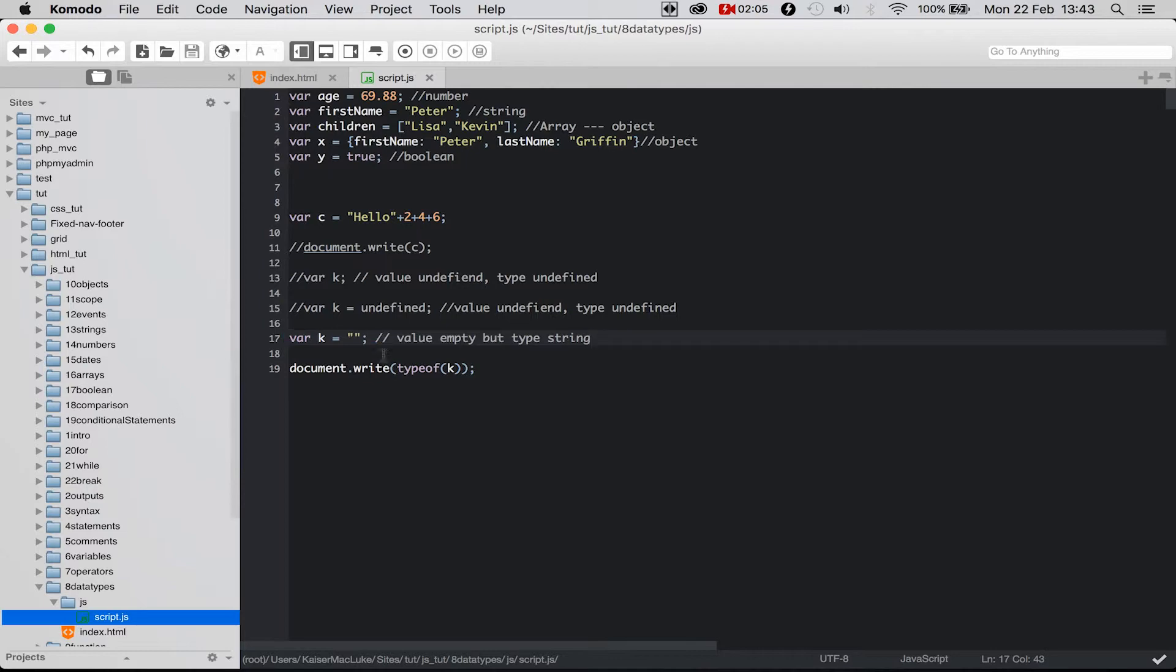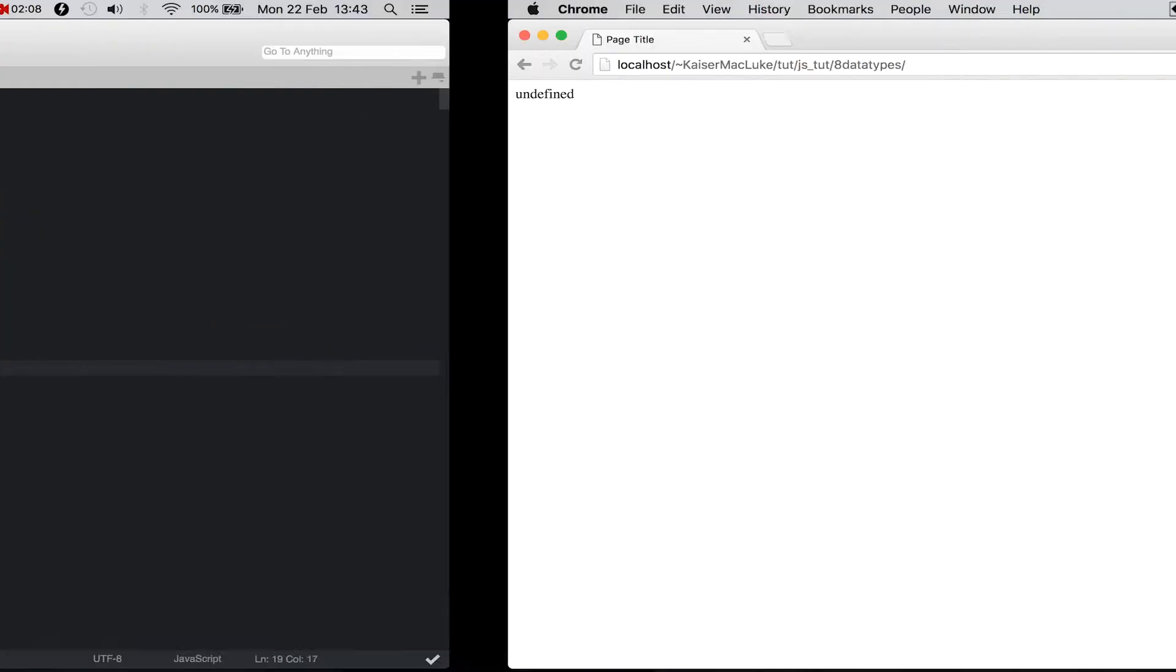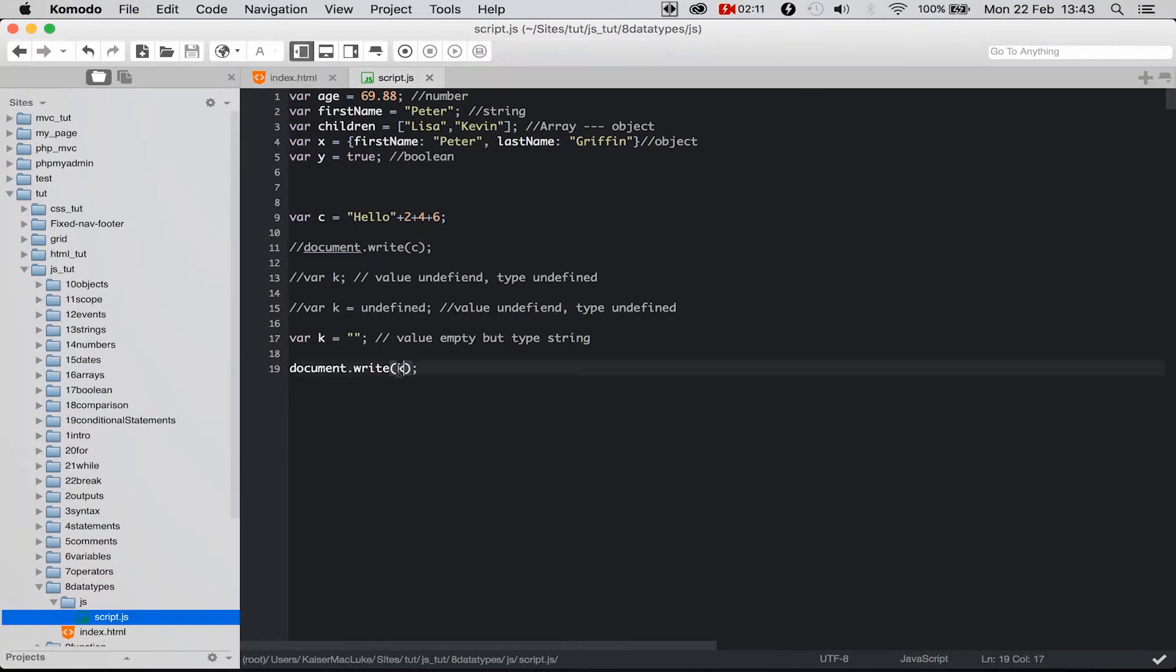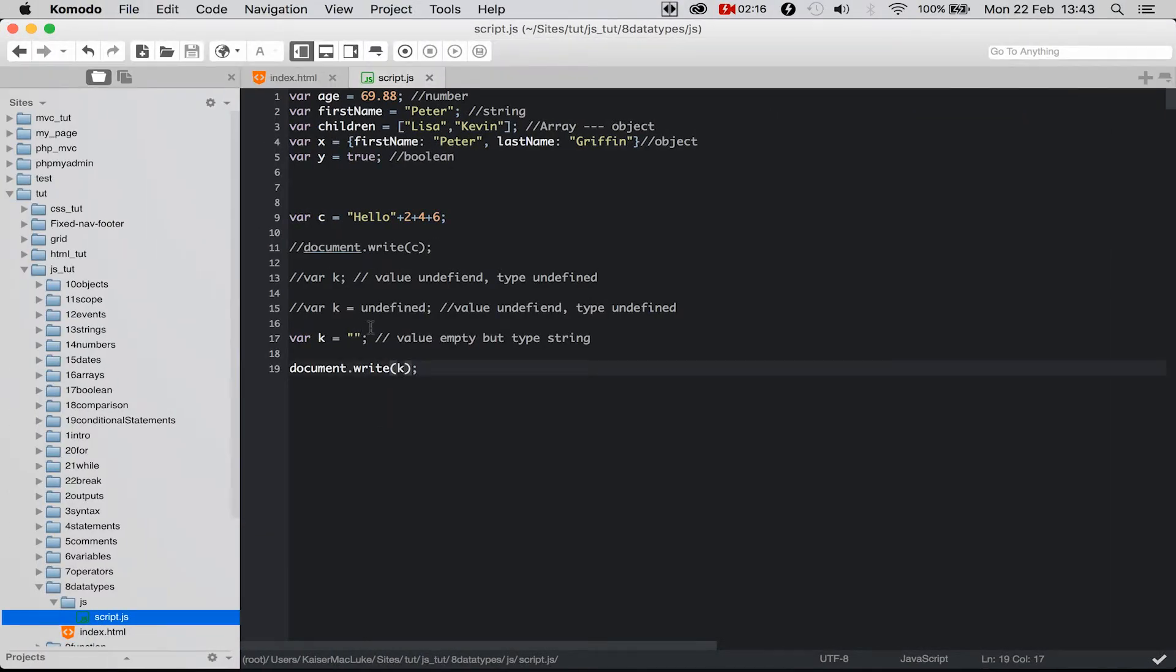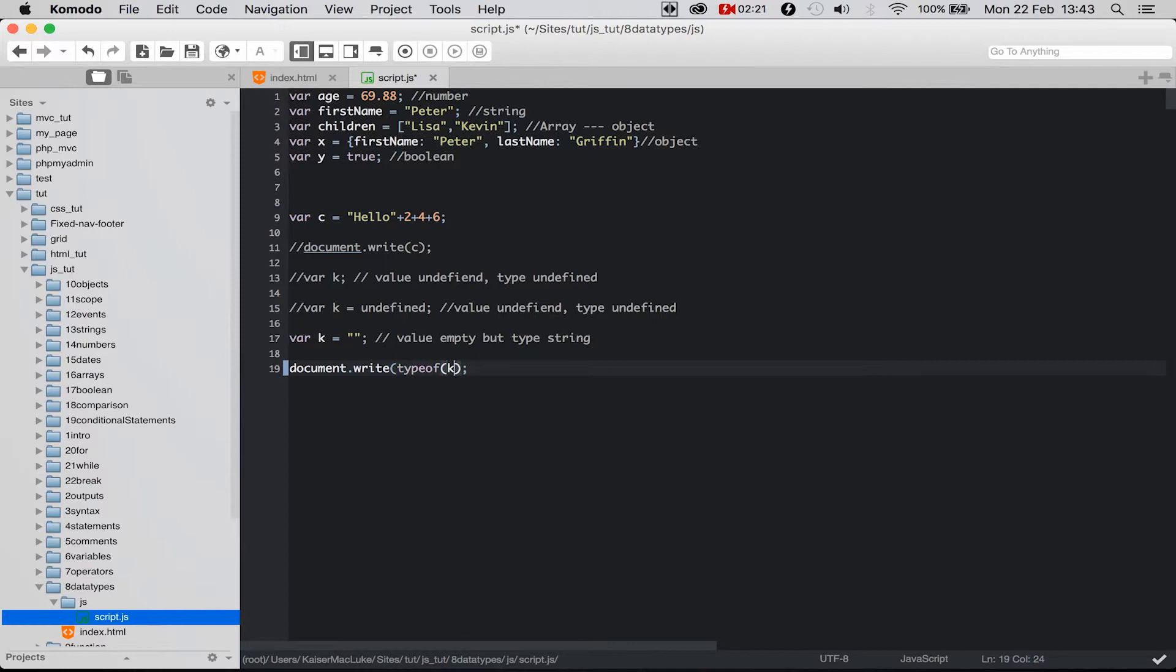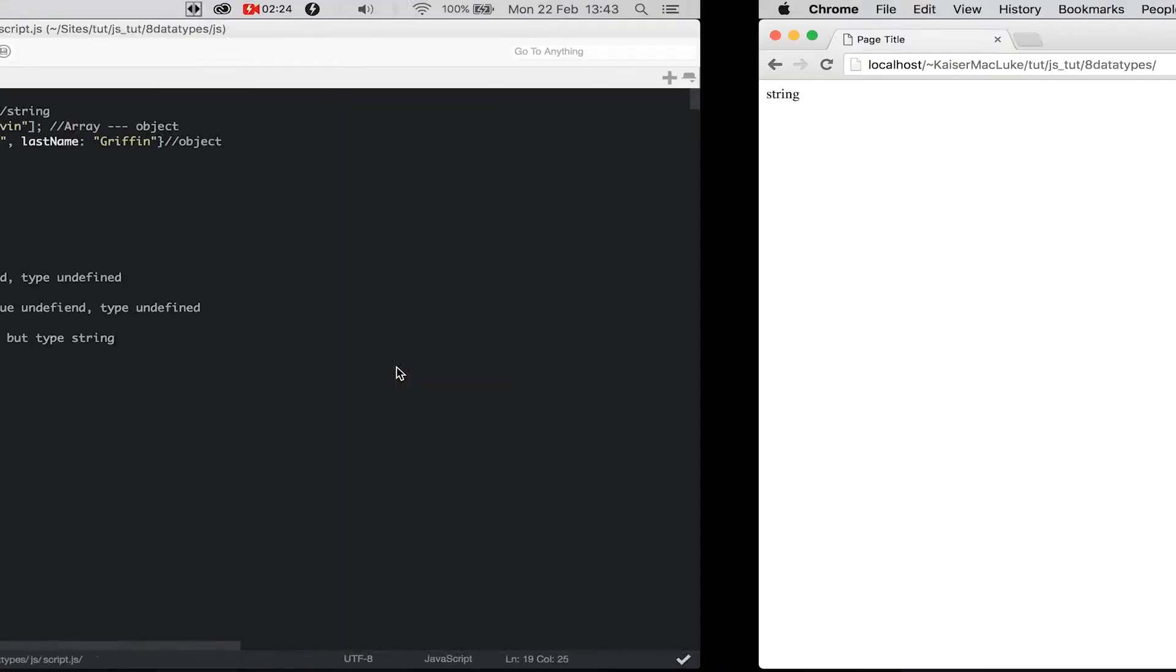So let's display our value. Our value is empty - you see there is nothing there. Our value is empty, but if I try to get the type of my variable k, reloading my page, it says it's a string.